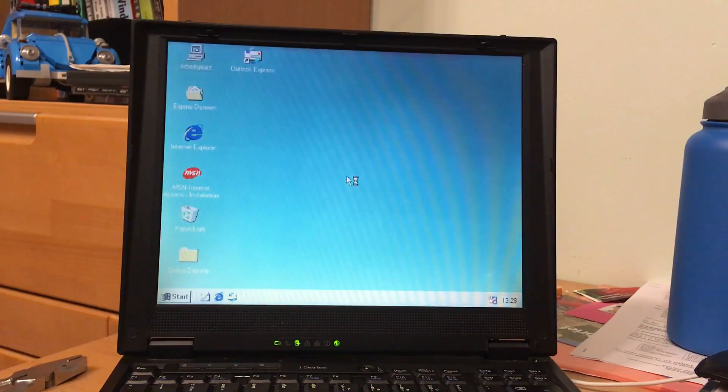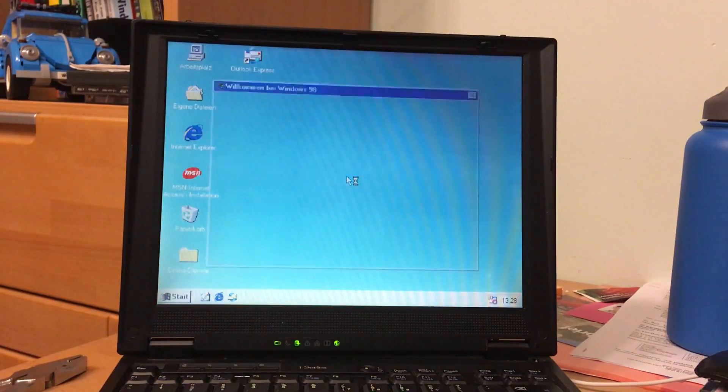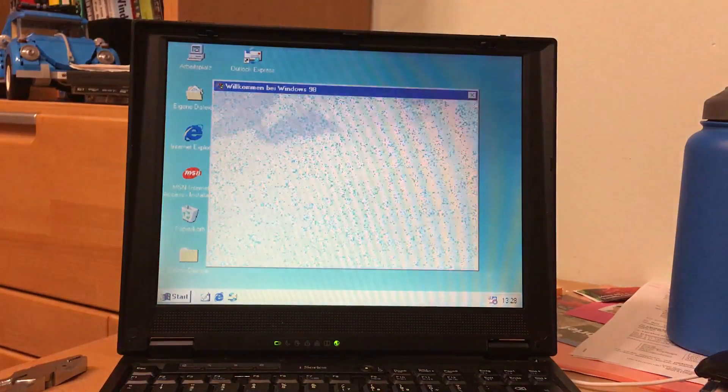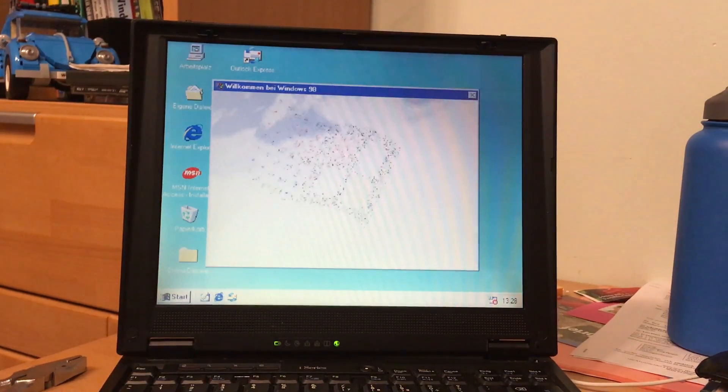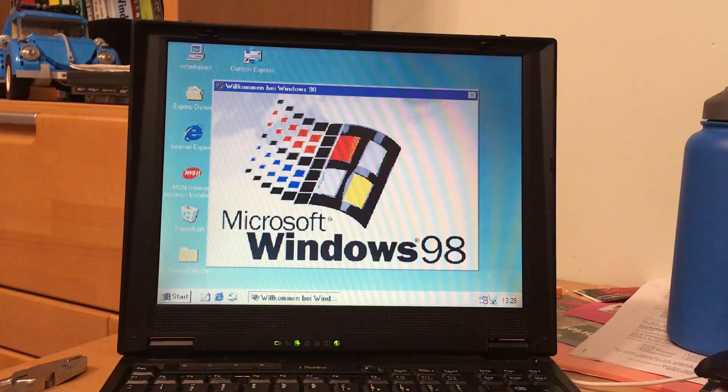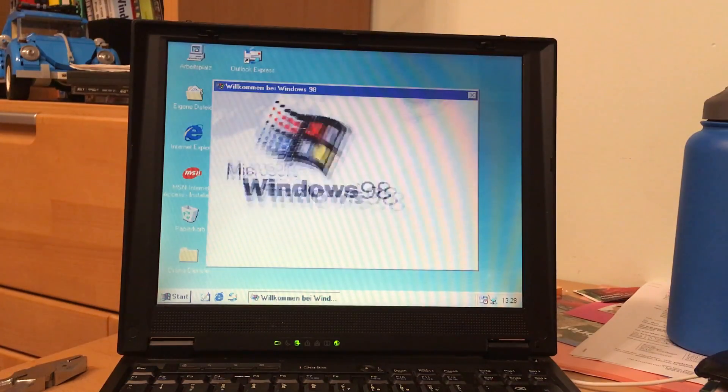Yes, here we go. Welcome to Windows 98. Great, hooray.